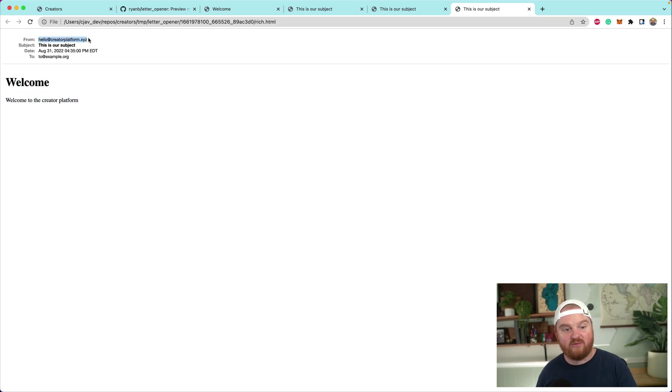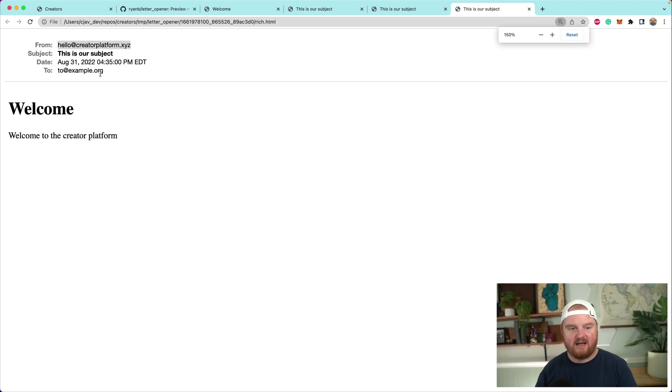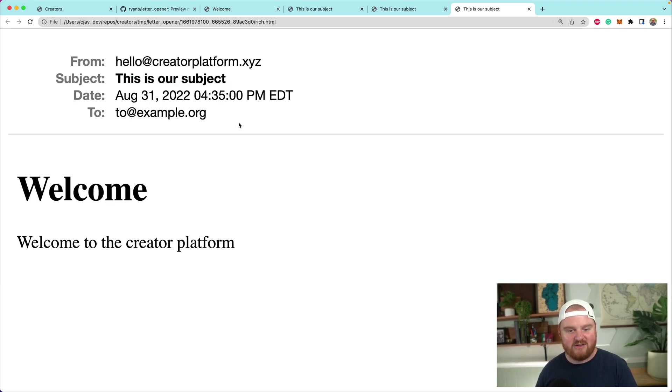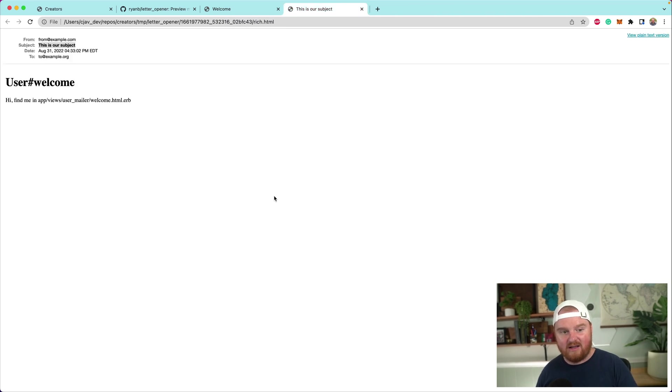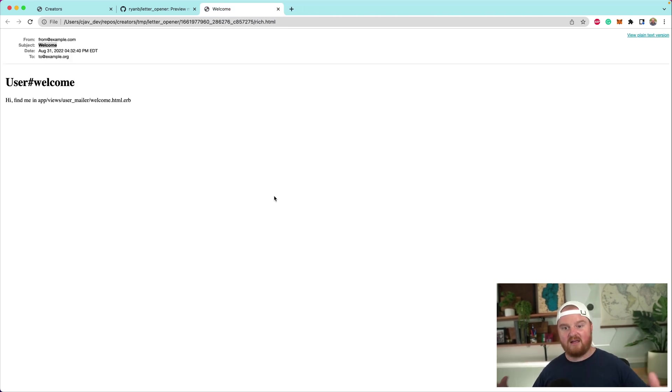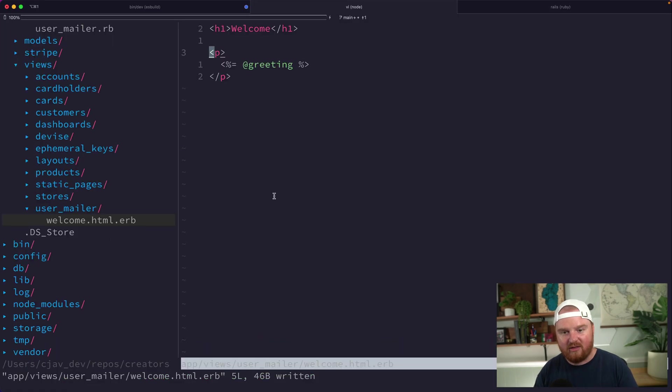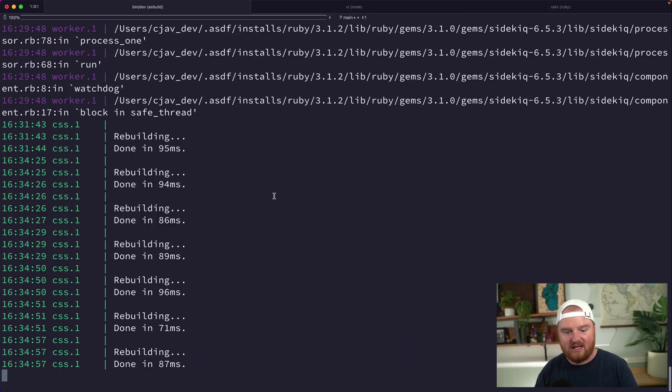This is from hello@creator.xyz—this is our subject, this is when it was sent, etc. At this point, we've got mailing set up. We know how to send mail.